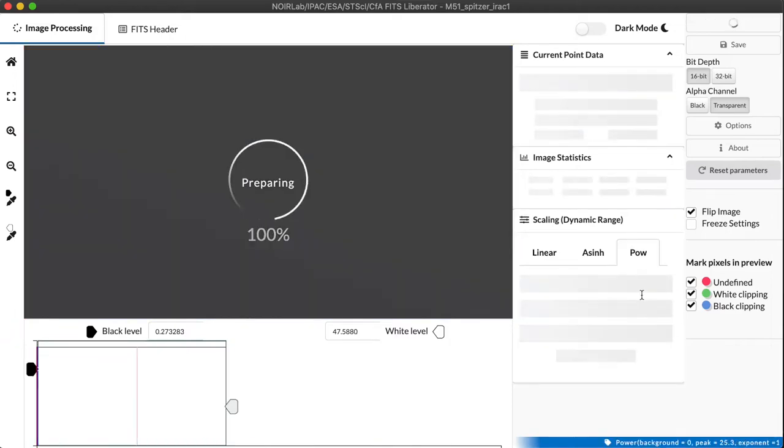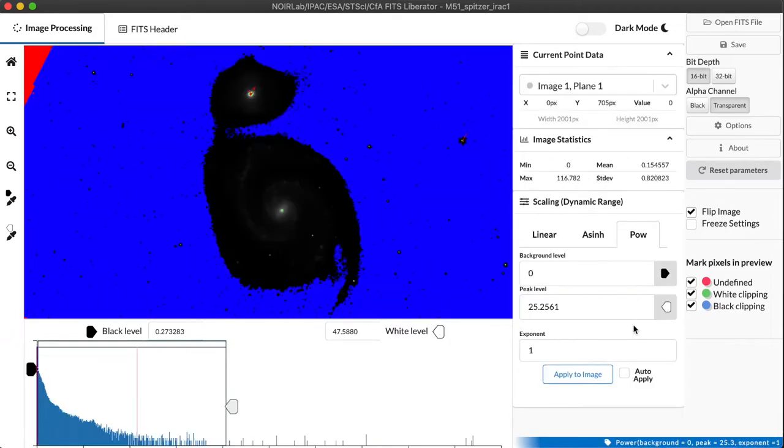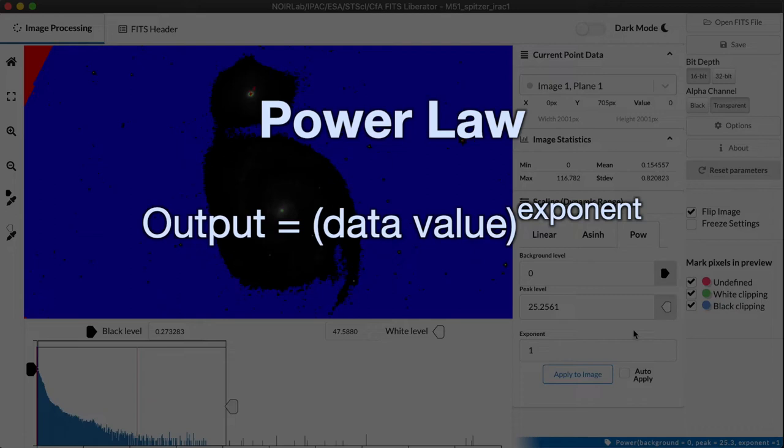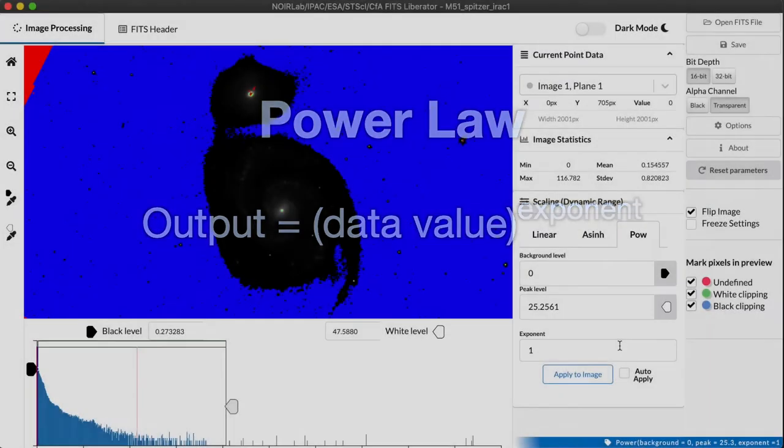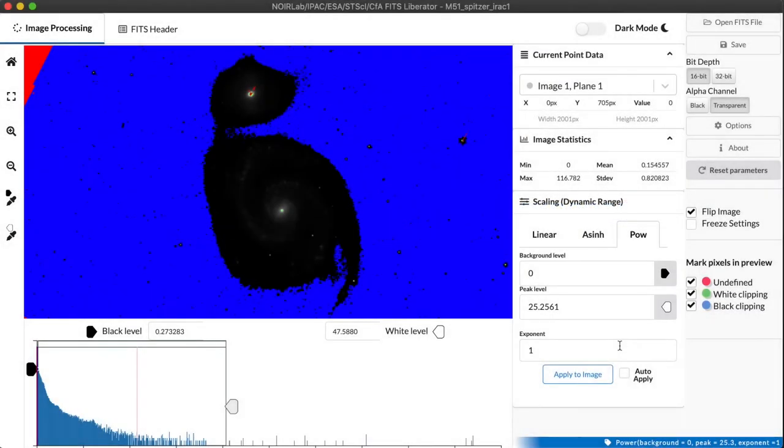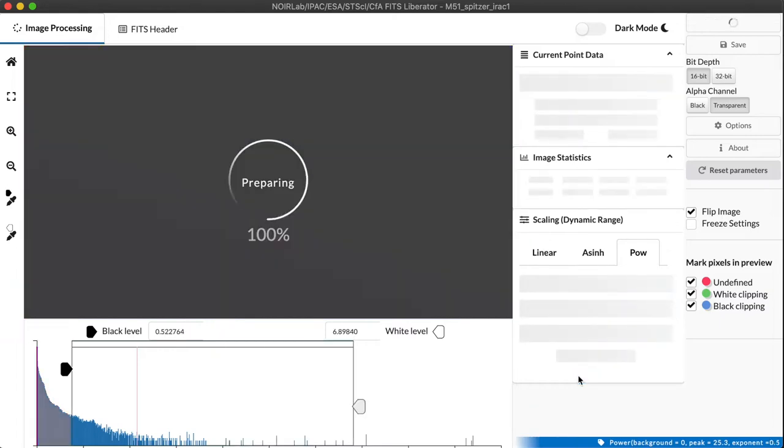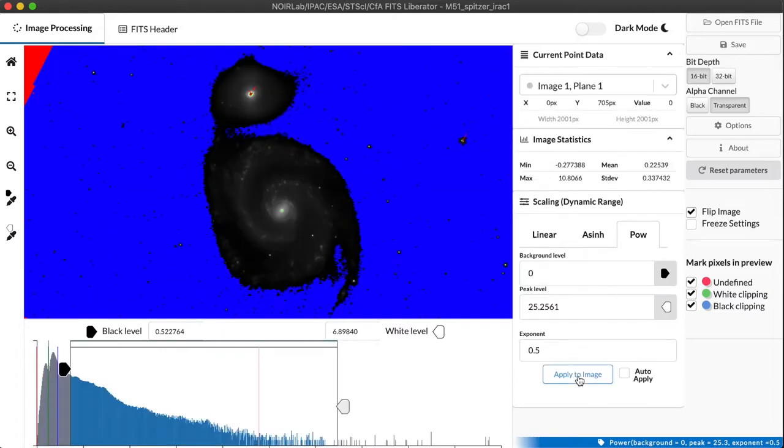Well, the simplest thing we can do is something called a power law, and that just basically takes the data value and applies an exponent to it. And one example of that is taking the square root. To take a square root of a number, that's the same thing as raising the number to the power of one-half, or 0.5. So you see we have an exponent term here, and let's just enter 0.5 for a square root. And then we apply to the image so that FITS Liberator knows to recalculate the numbers before displaying it.